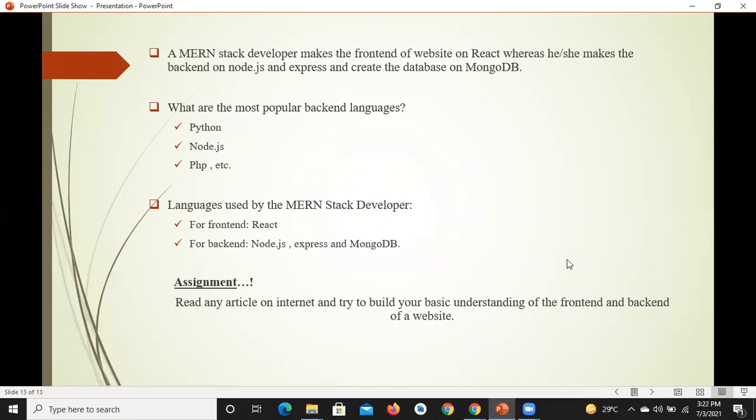यहाँ पे lecture number one end हो रहा है। जाते जाते एक assignment देता हूँ — आपने internet और YouTube पे जाना है और search करना है कि front end क्या होता है, back end क्या होता है, static websites क्या होती हैं, dynamic websites क्या होती हैं, और server क्या होते हैं। इन सब topics को इंशाल्ला detail में अपने live session में discuss करेंगे।